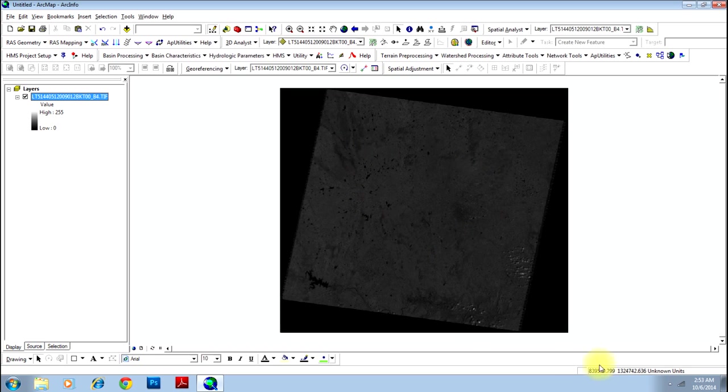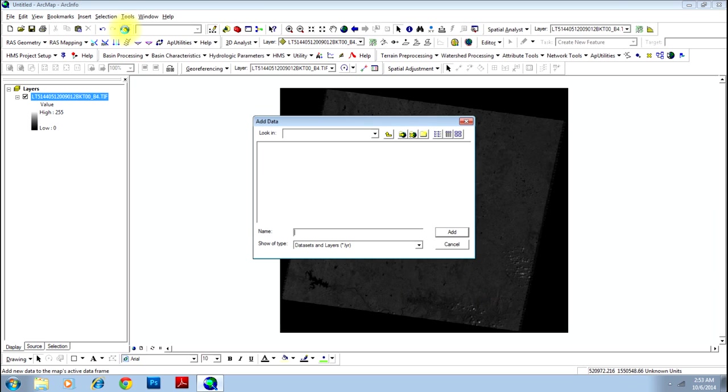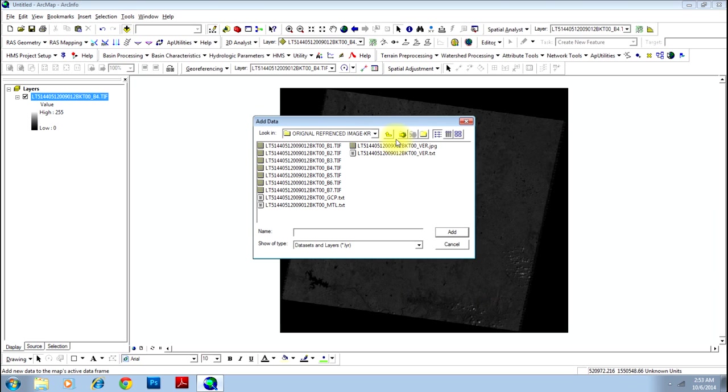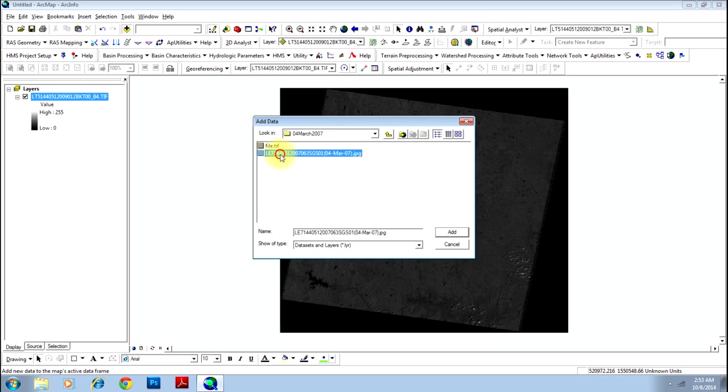You can see the UTM values changing here as you move your cursor over the image. Next let me select the image that is to be georeferenced. I'll select this JPEG image.